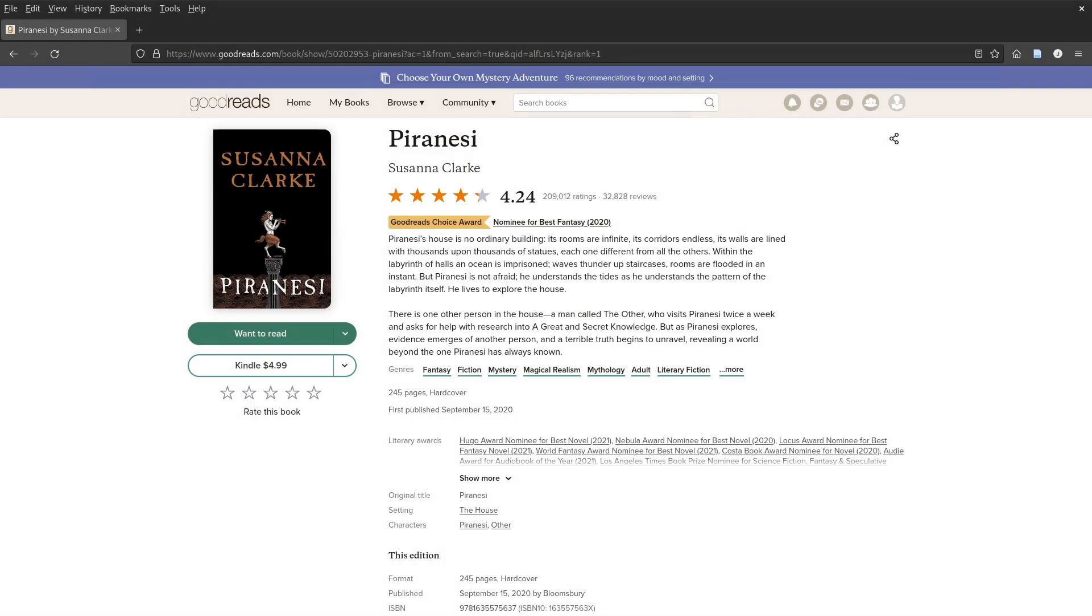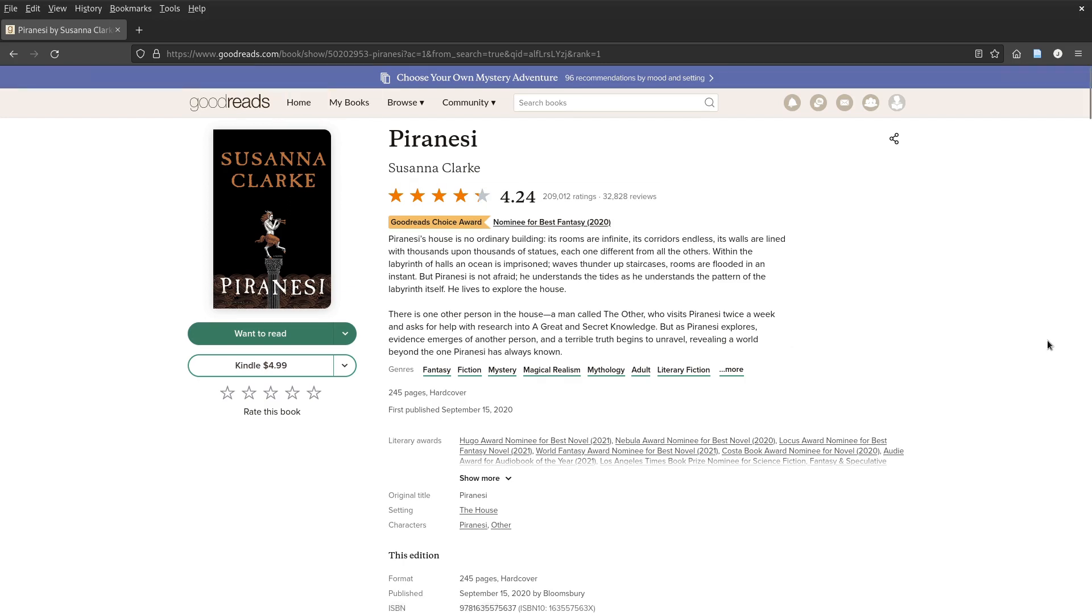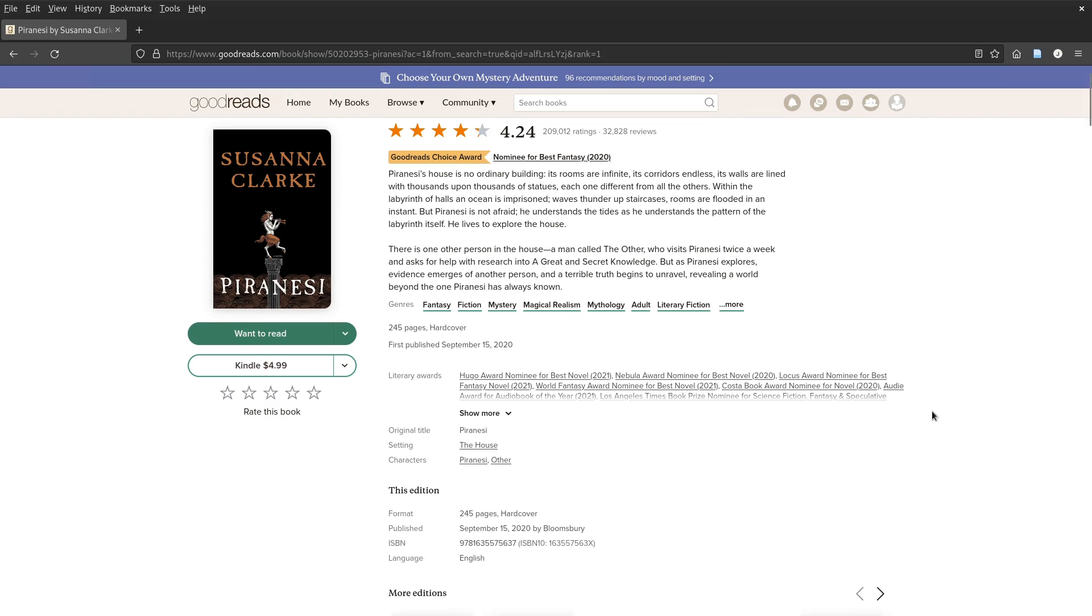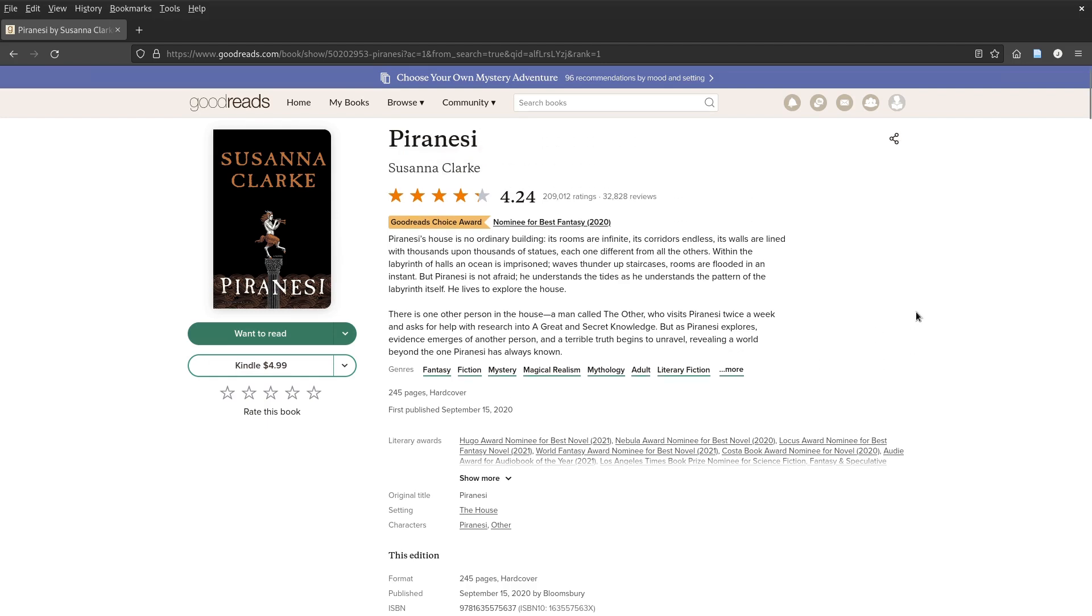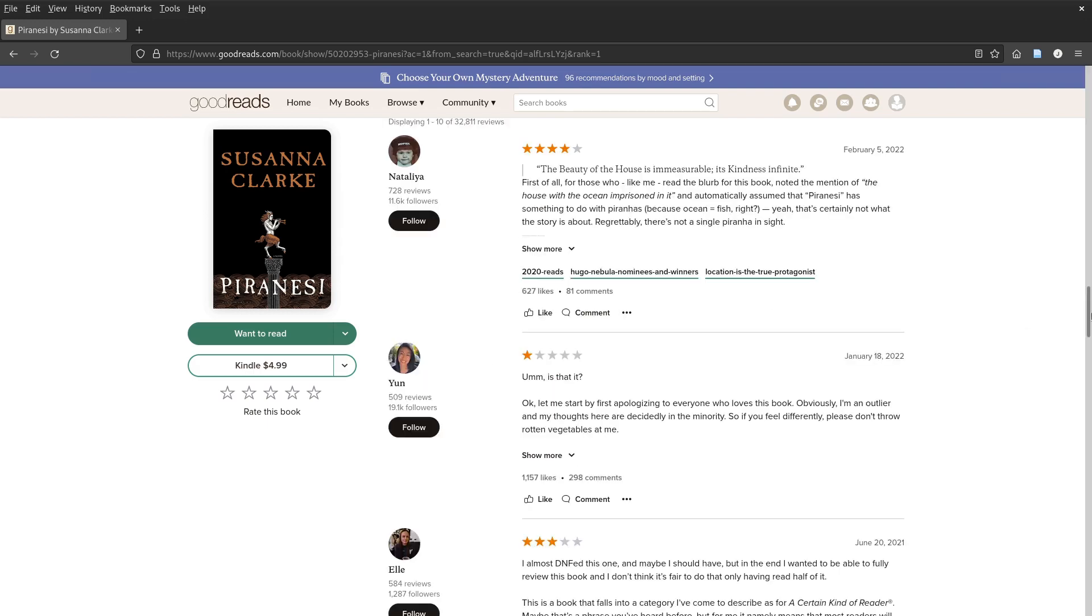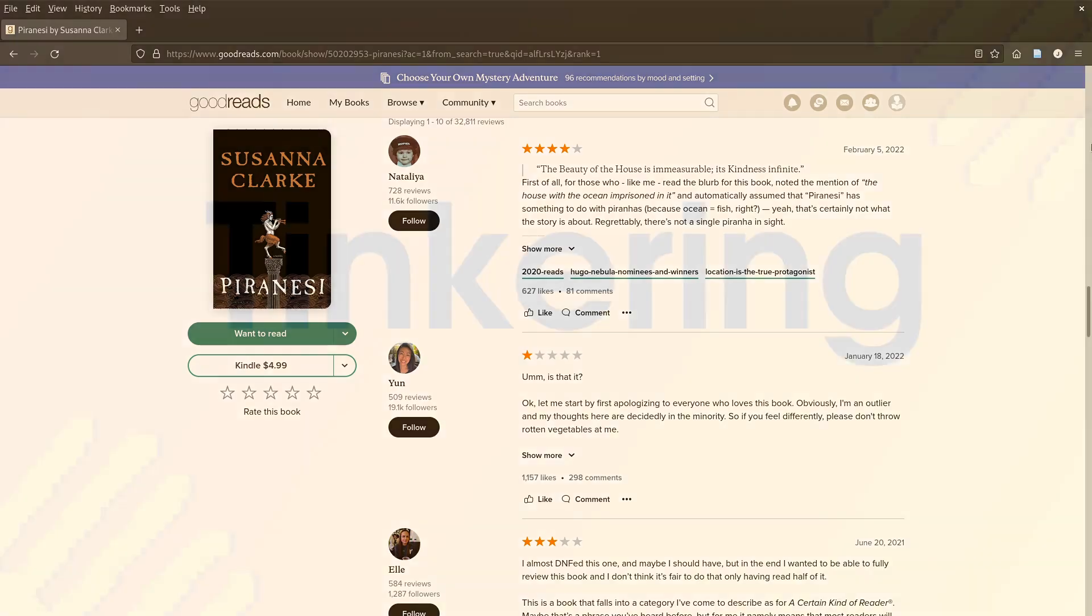Right now, the only new book I've started is Piranesi by Susanna Clark. I mentioned this in my Obsidian video, I think. This book is going a bit slower, since I'm reading an actual paper book, which is harder to deal with when you are a bike commuter. Audiobooks are preferable in that regard.